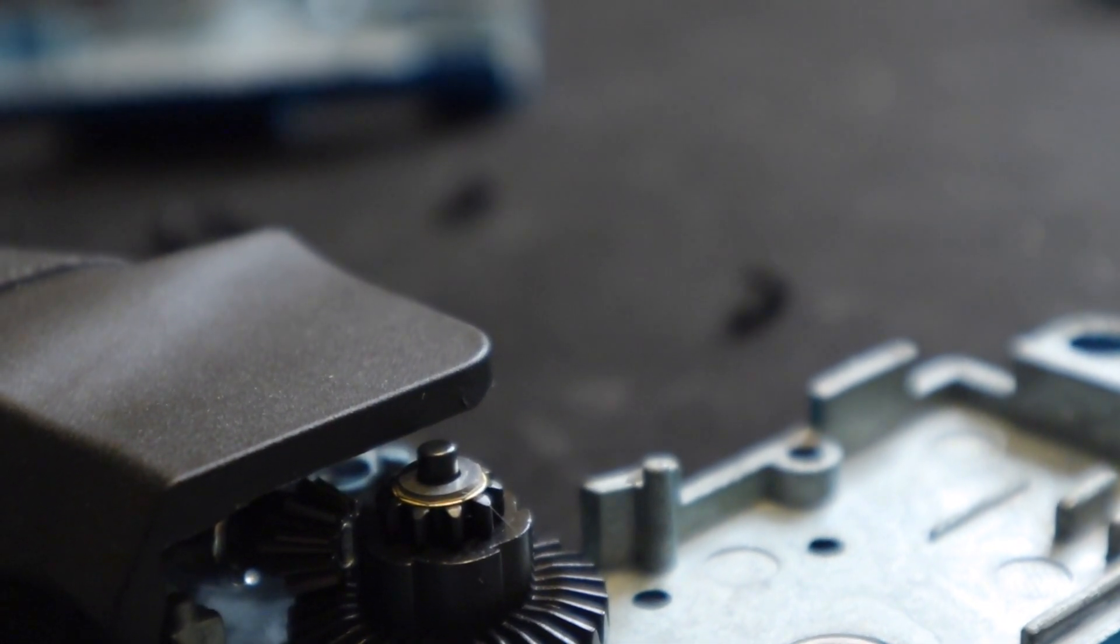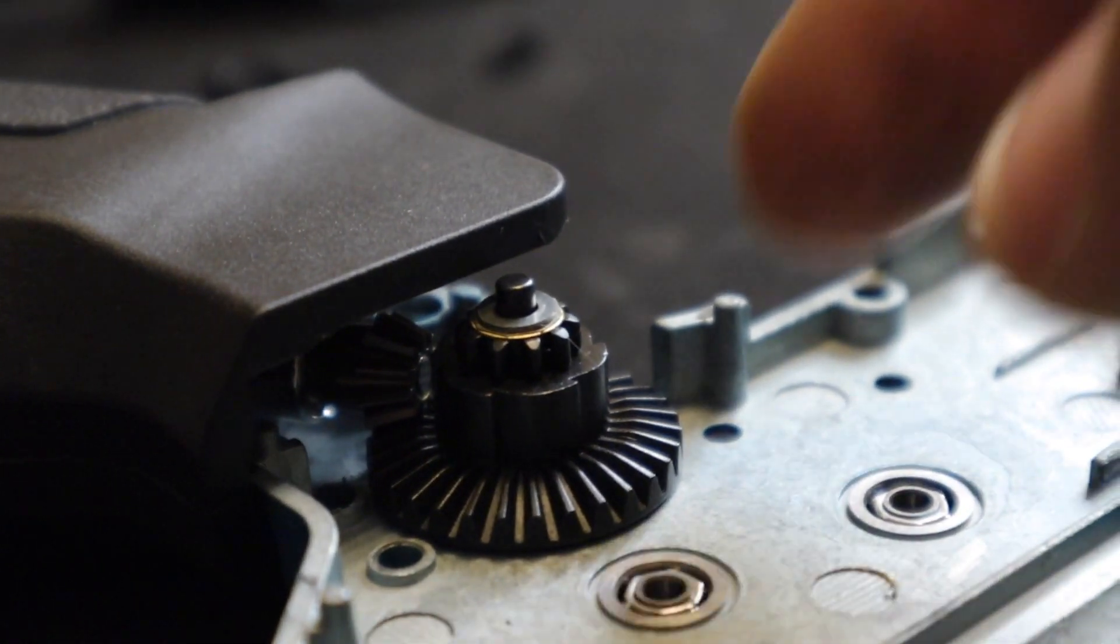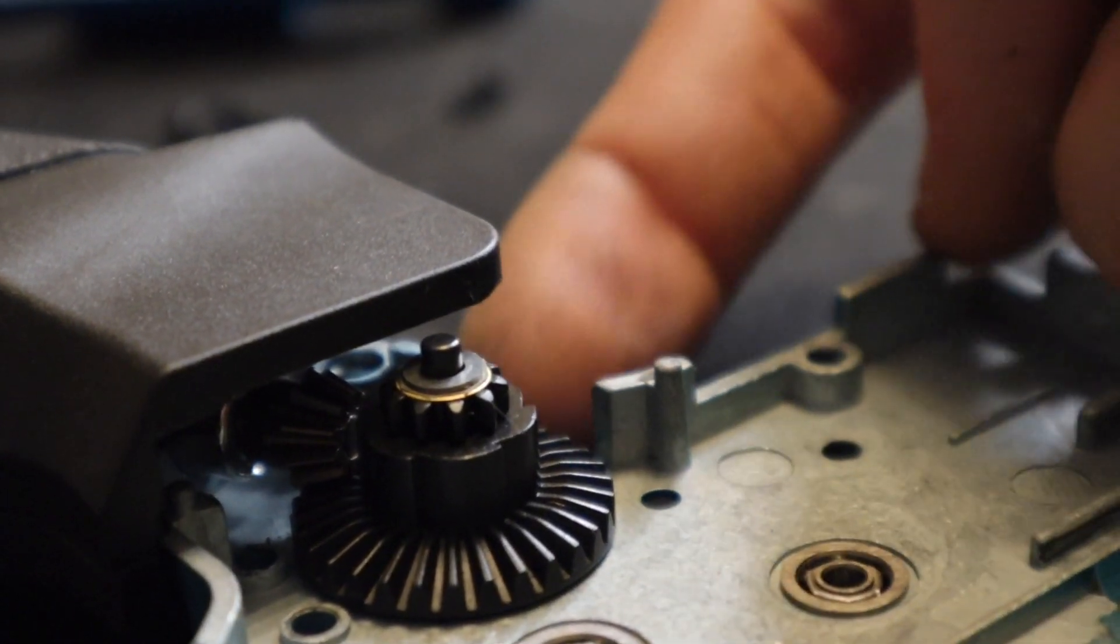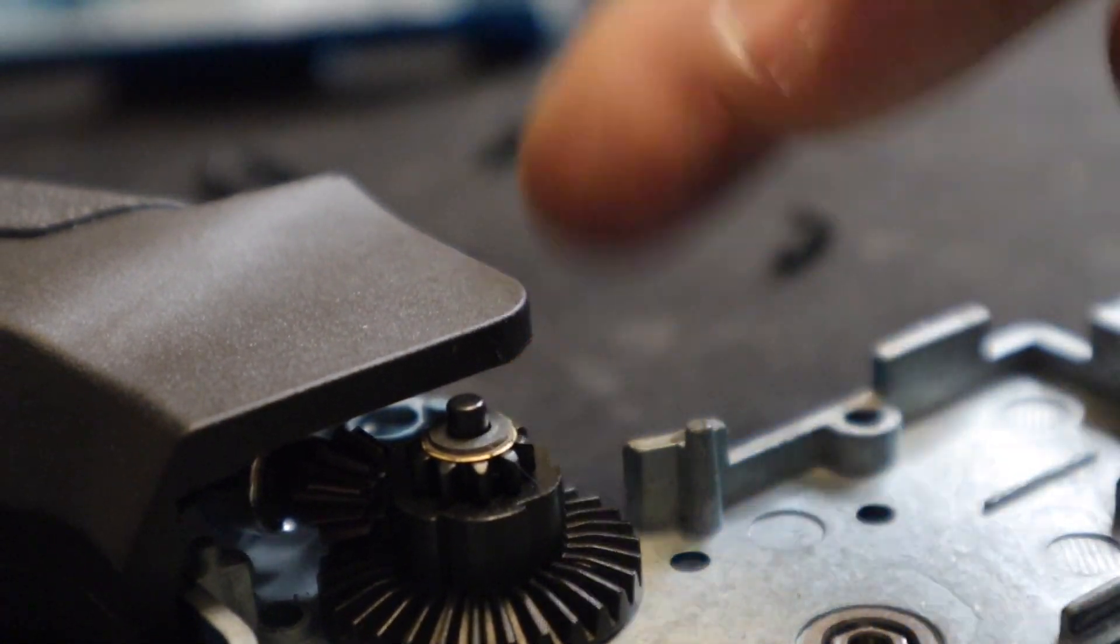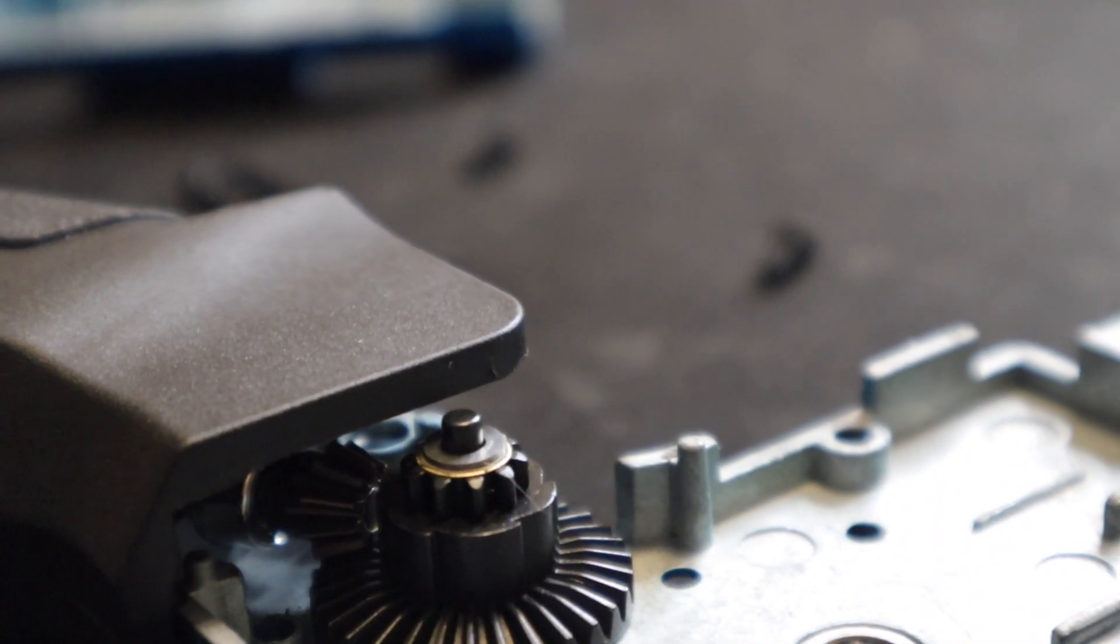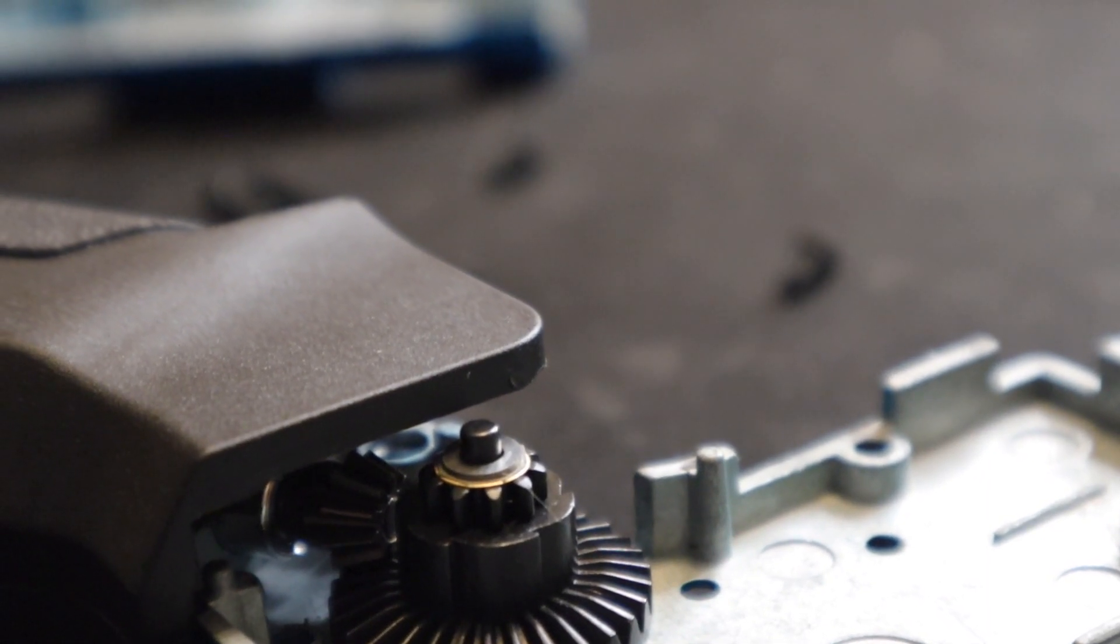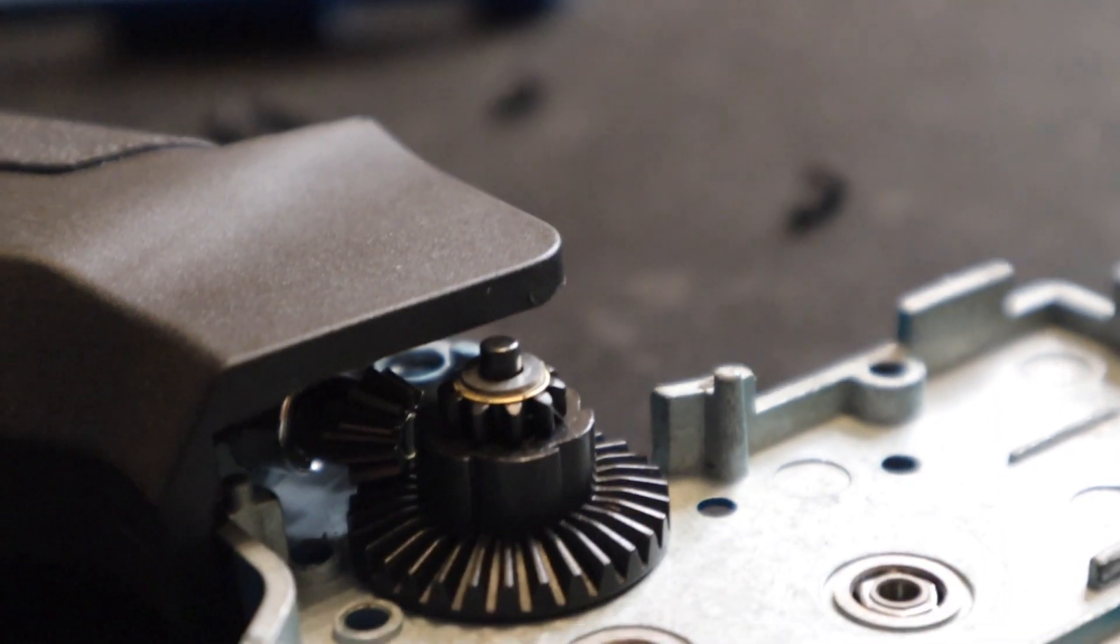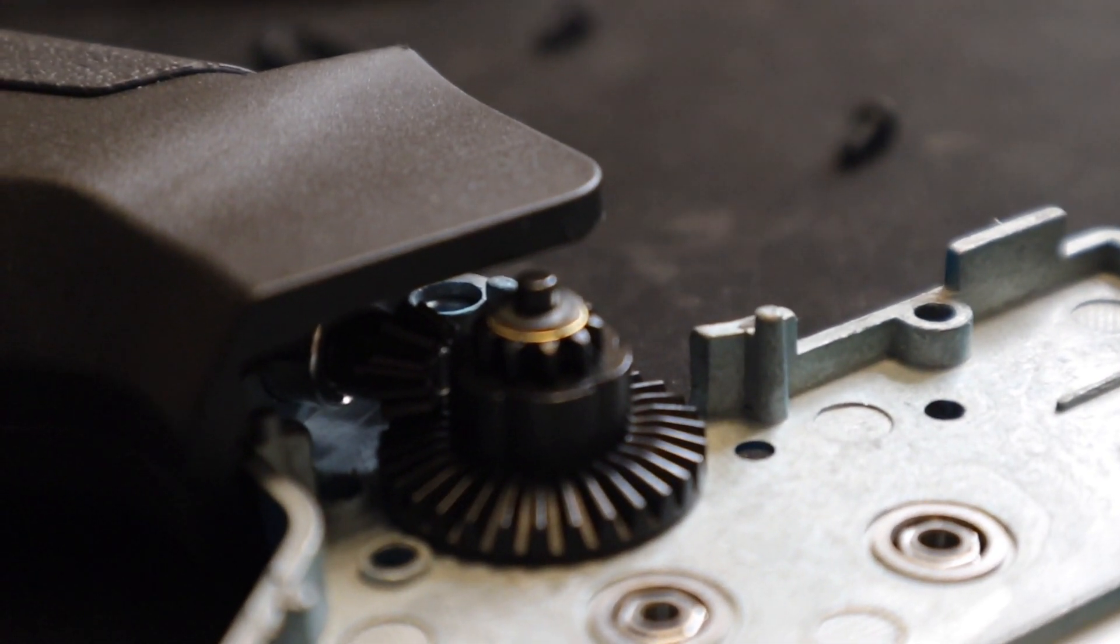We're going to sandwich the gearbox and connect the grip one more time. We're going to see the play through this window. If we have a little click click it's perfect. If there's no movement it's way too tight and we have to lower the gear. If there's way too much play we need to raise the gear.